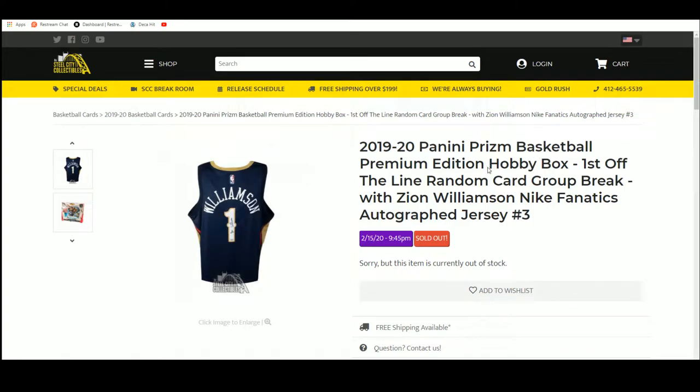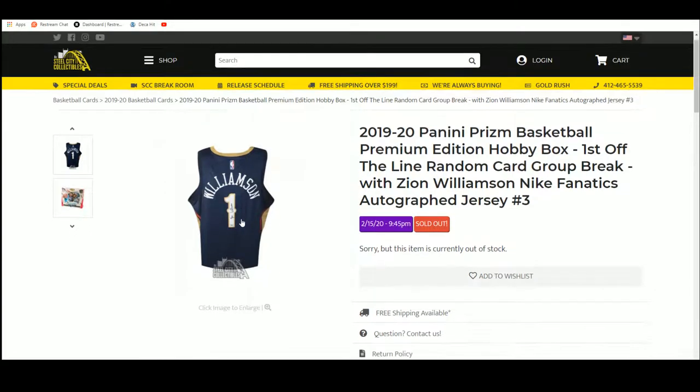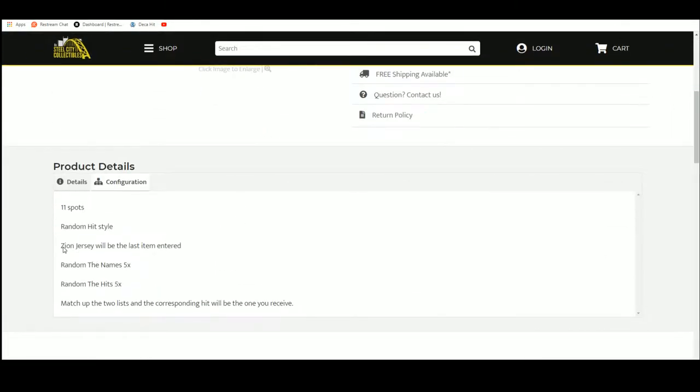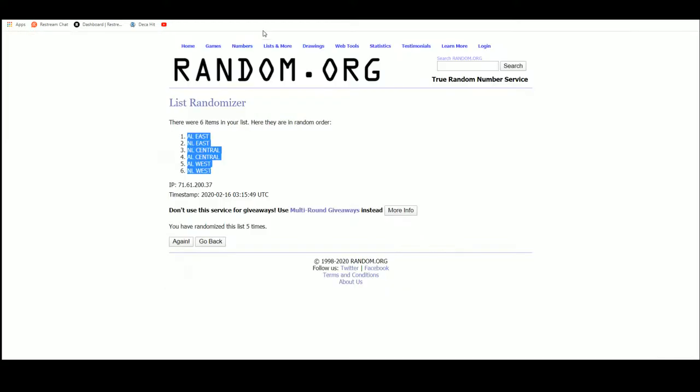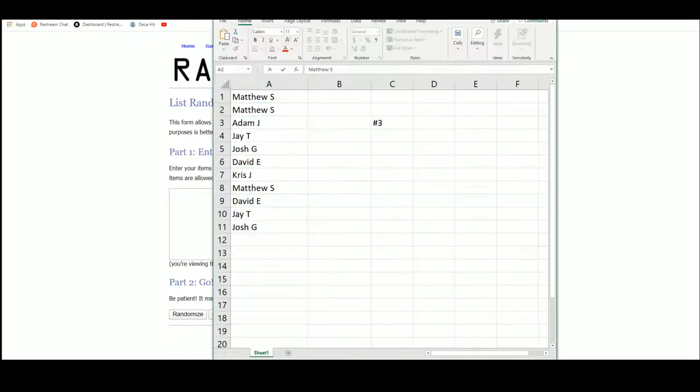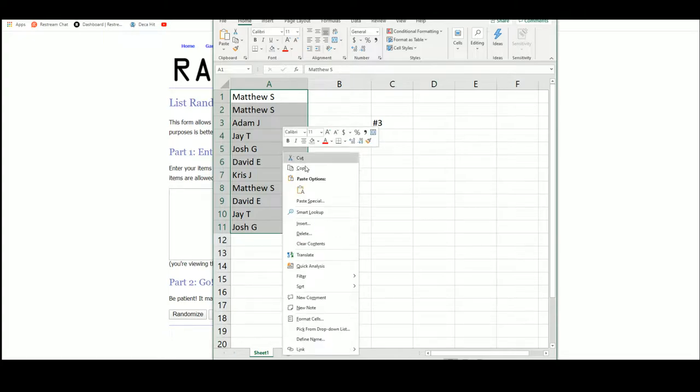1920 Prizm Basketball first off the line random card group break with the Zion Williamson jersey that's added as the 11th spot, the last item entered in the random. So new list, and let's go five times.